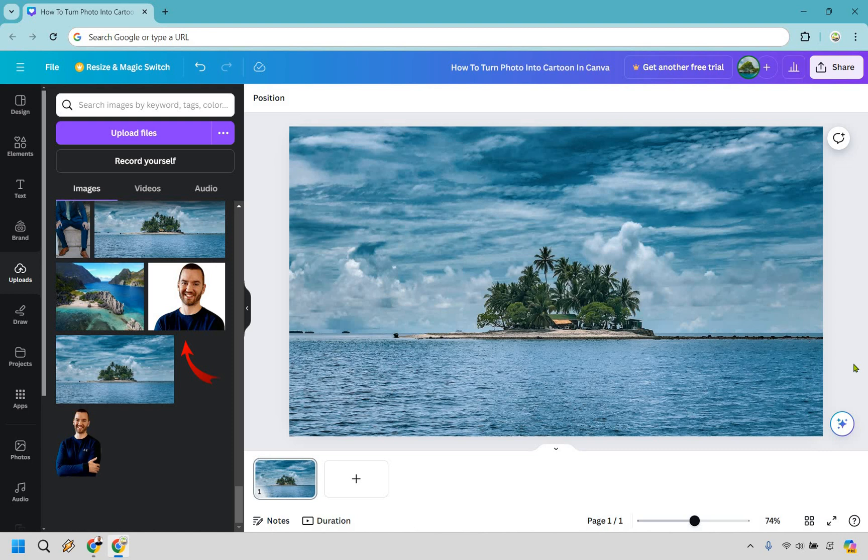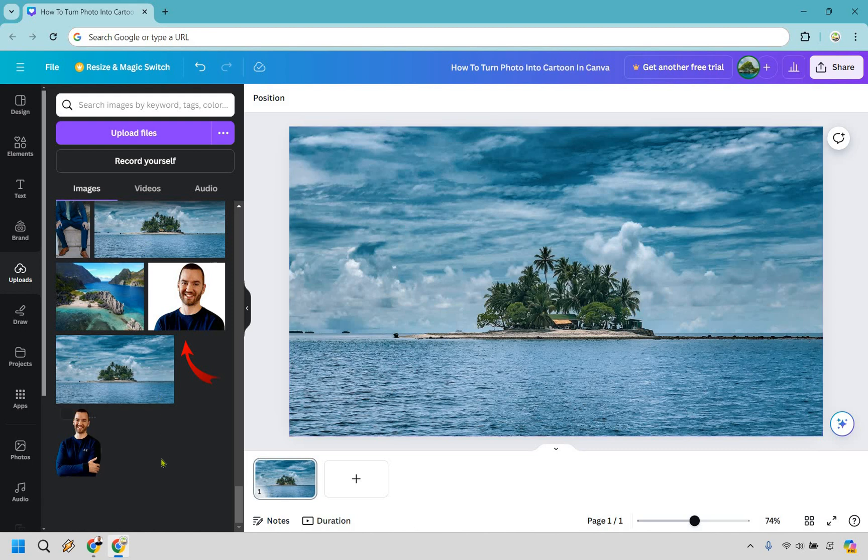So make sure you have an image that you want to cartoonify, so to speak. You can obviously use pictures of you or a person or an individual, but I want to actually test it out with a real image of an island here.